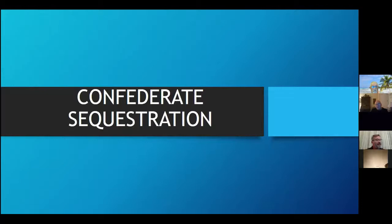The act of sequestration really has an awful lot to do with coercing loyalty, as I think you'll see in just a moment.